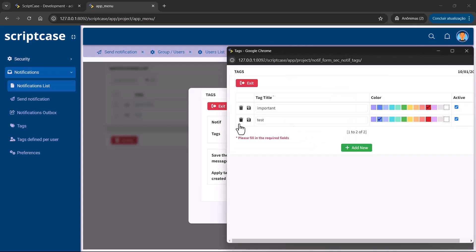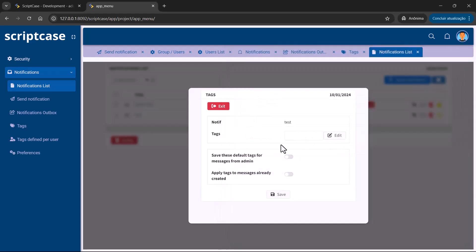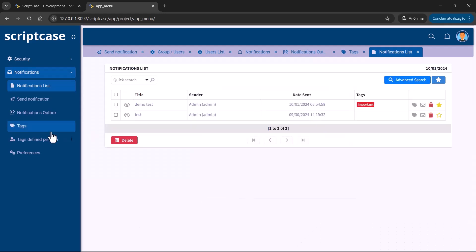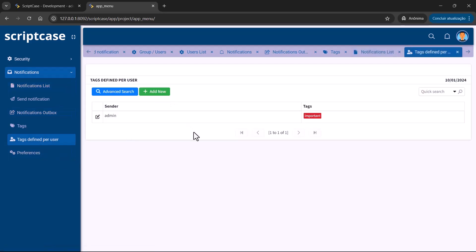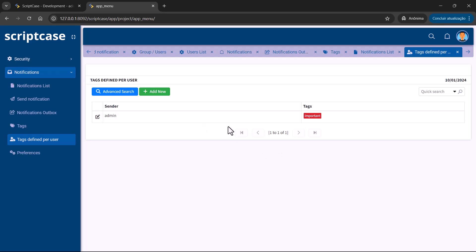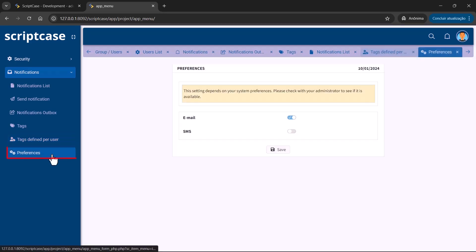You can use tags inside the notification list — choose one tag or add more. For example, using the test tag, you can save it as a default tag for messages from admin, or apply tags to messages already created. You can also set it so every time you receive a message from admin, that tag is already applied. Finally, under preferences, you can set whether messages will also be received by email or SMS, configured via API.